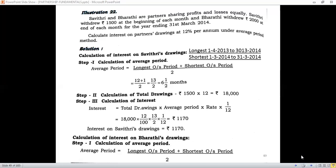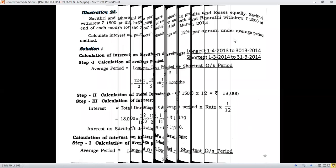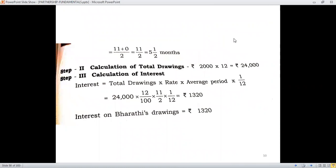Now there is another sub-question. Bharati withdraws Rs. 2,000 at the end of every month. Savitri was withdrawing 1,500 at the beginning; the next part of the question indicates Bharati withdrawing Rs. 2,000 at the end of every month. The same steps must be followed. Step one: computation of average period — longest outstanding period plus shortest outstanding period divided by 2. Bharati is withdrawing at the end of every month, so the first withdrawal would be on 30th April.